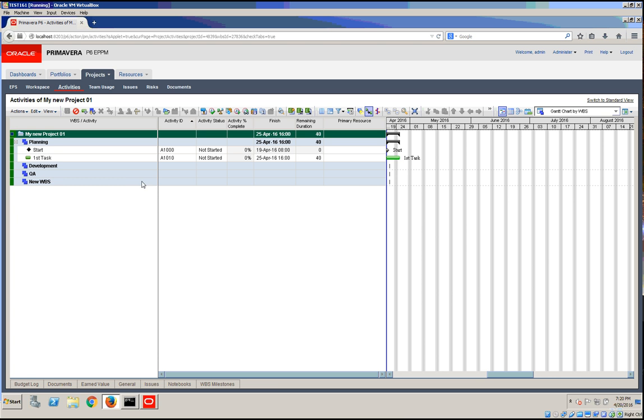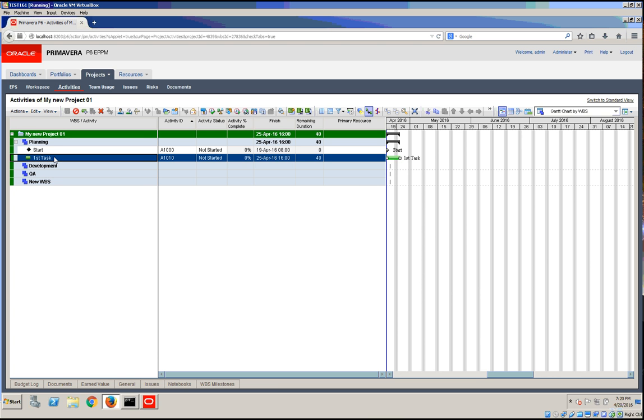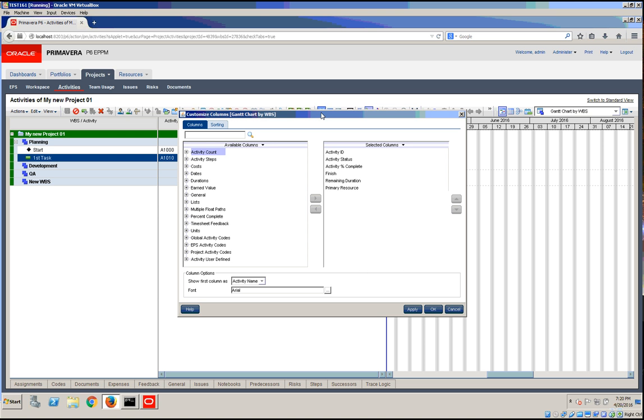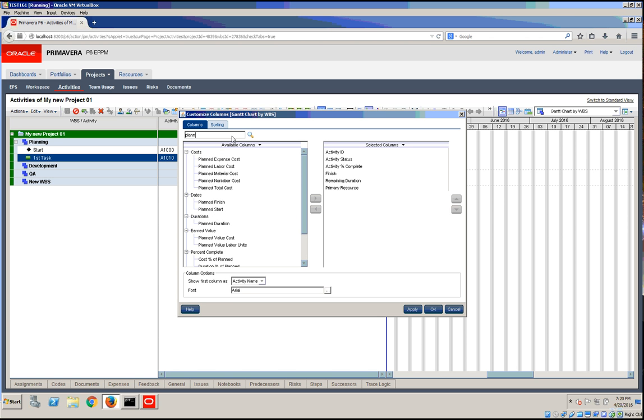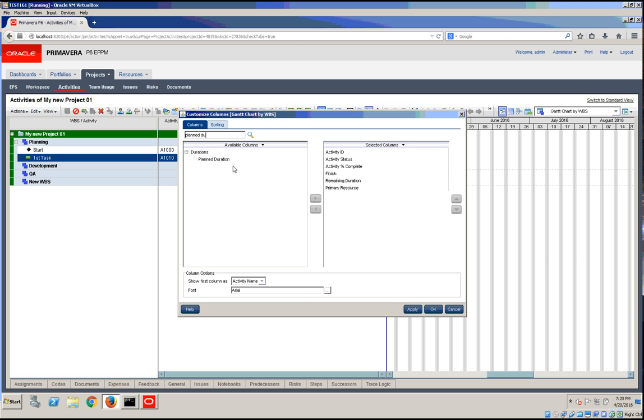We have our first task. It's not yet started, so let's add a duration to it. Let's try planned duration.